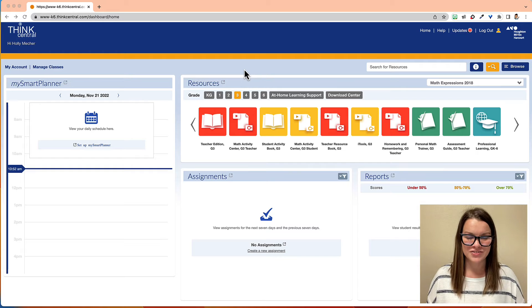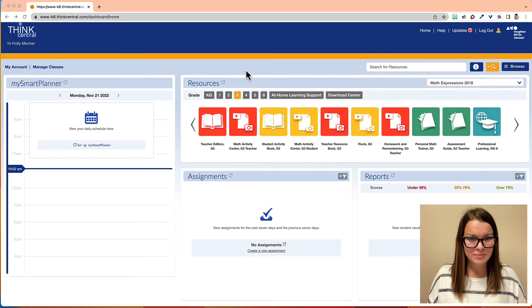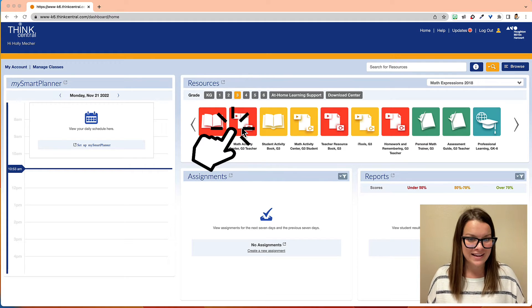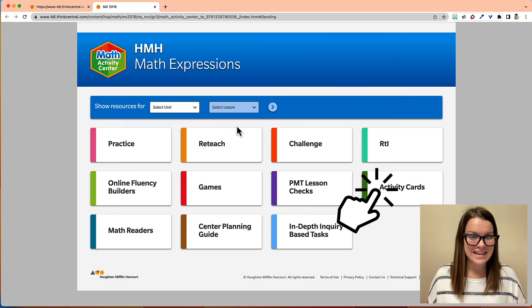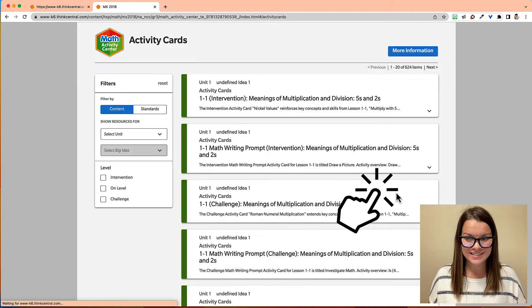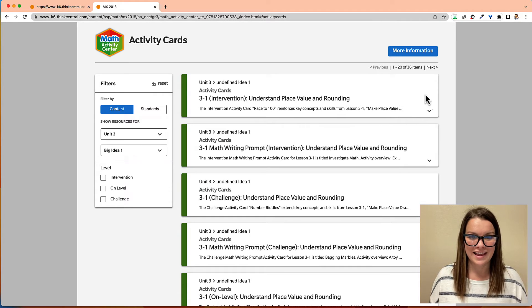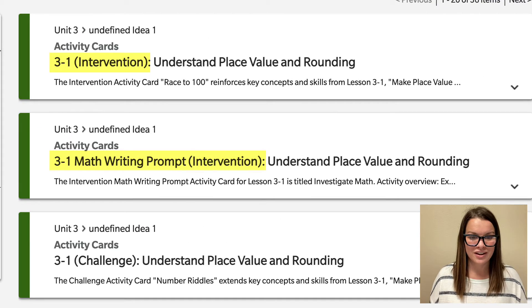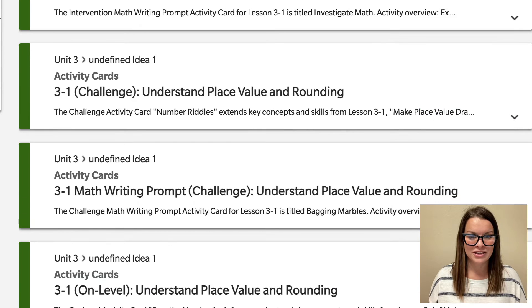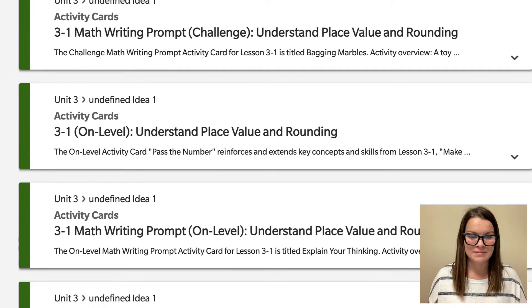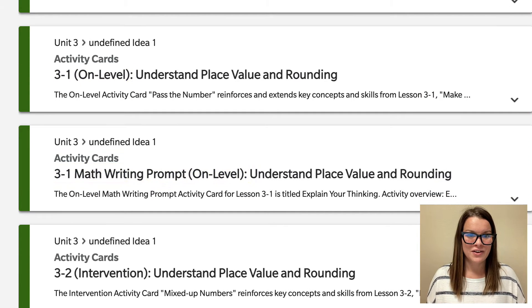Let's jump into Think Central and navigate to the Math Activity Center where you can find the Math Activity Cards. Here I am on Think Central — I access it through Clever. The first place I need to go is to my Math Activity Center. I'm going to look for the red icon because the red option is for teachers. Next, I choose Activity Cards. From here I can see my Intervention Cards, my Challenge Cards, and my On-Level Cards for Unit 3, Lesson 1.